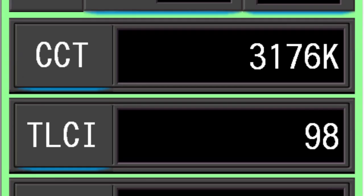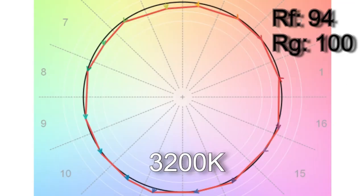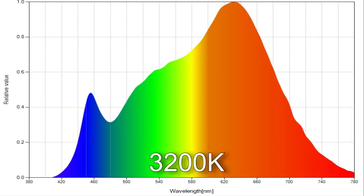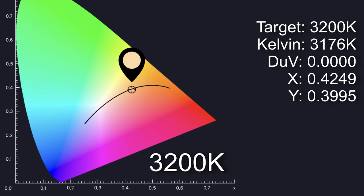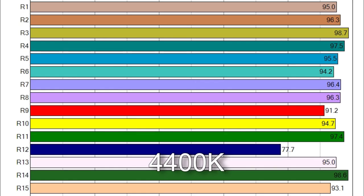Now let's take a look at our commonly used kelvins. When I dialed in 3200 kelvin I got 3176 kelvin with a TLCI score of 98, the average CRI score was 98 and with the individual scores R12 was below 90 and R9 was the only other individual score below 95. Color vector testing reveals a more accurate score would be 94 color render with 100 saturation. Here is the wavelength analysis and the white point is smack on the Planckian curve with a DUV score of 0.0000.